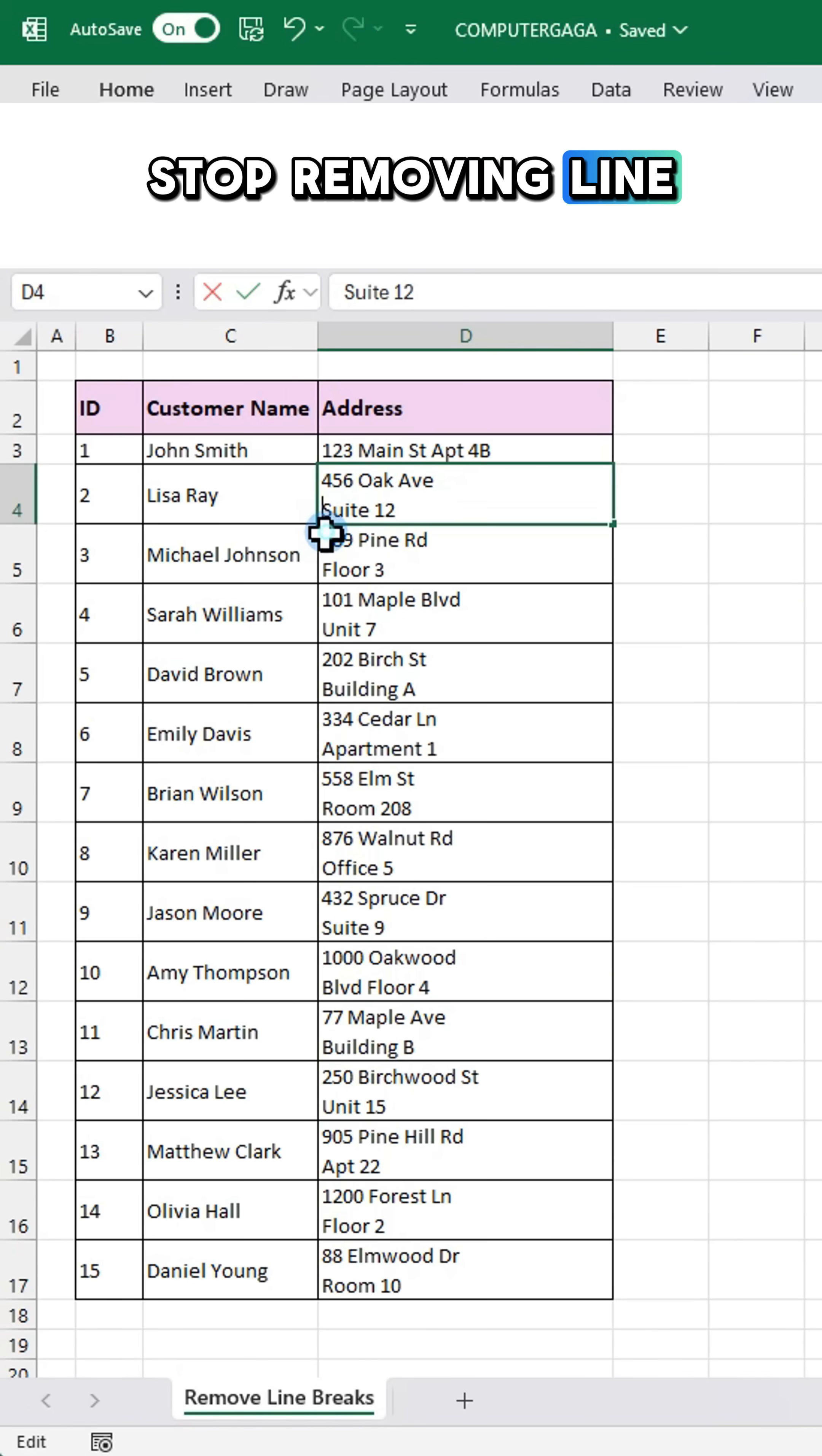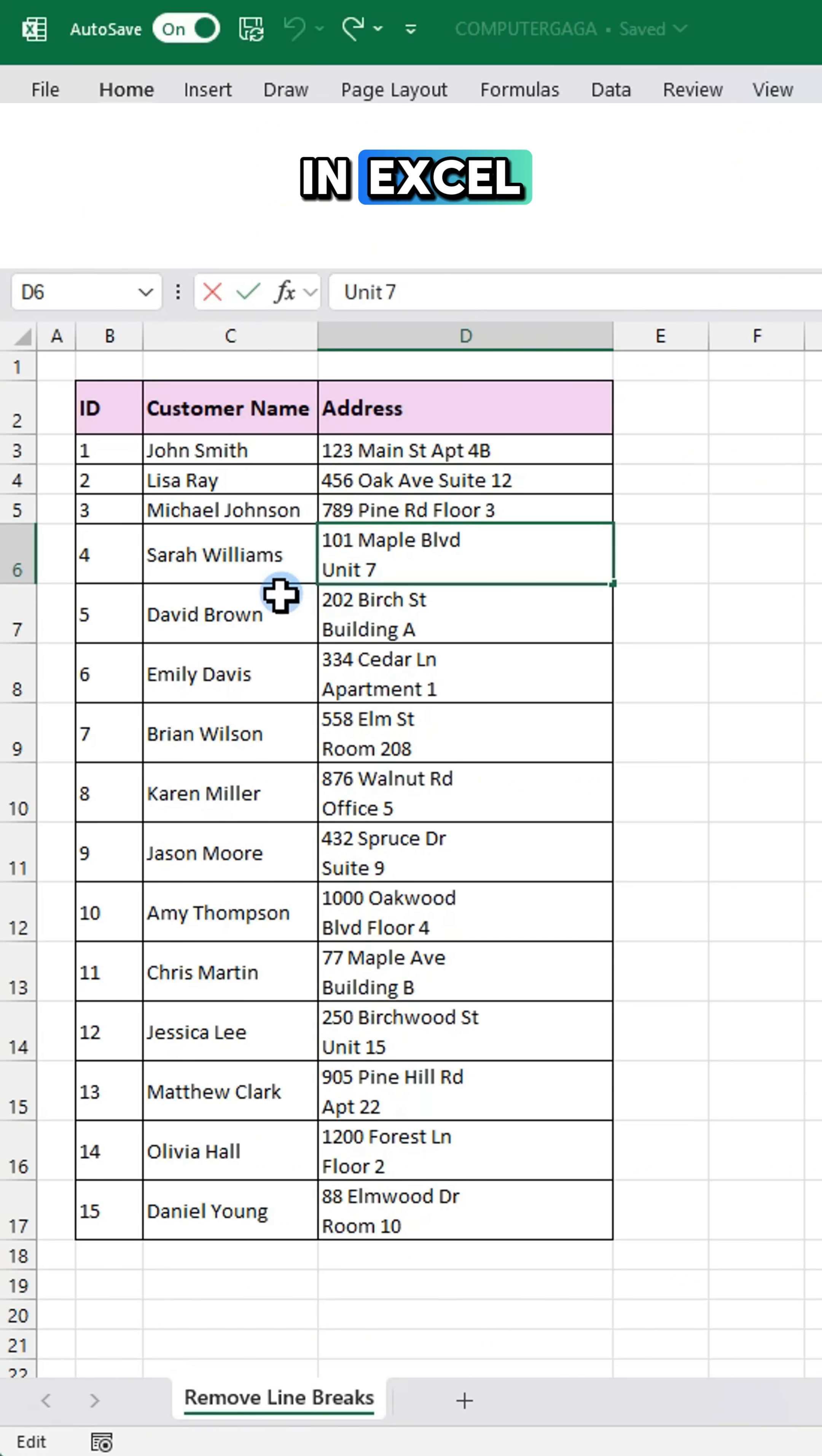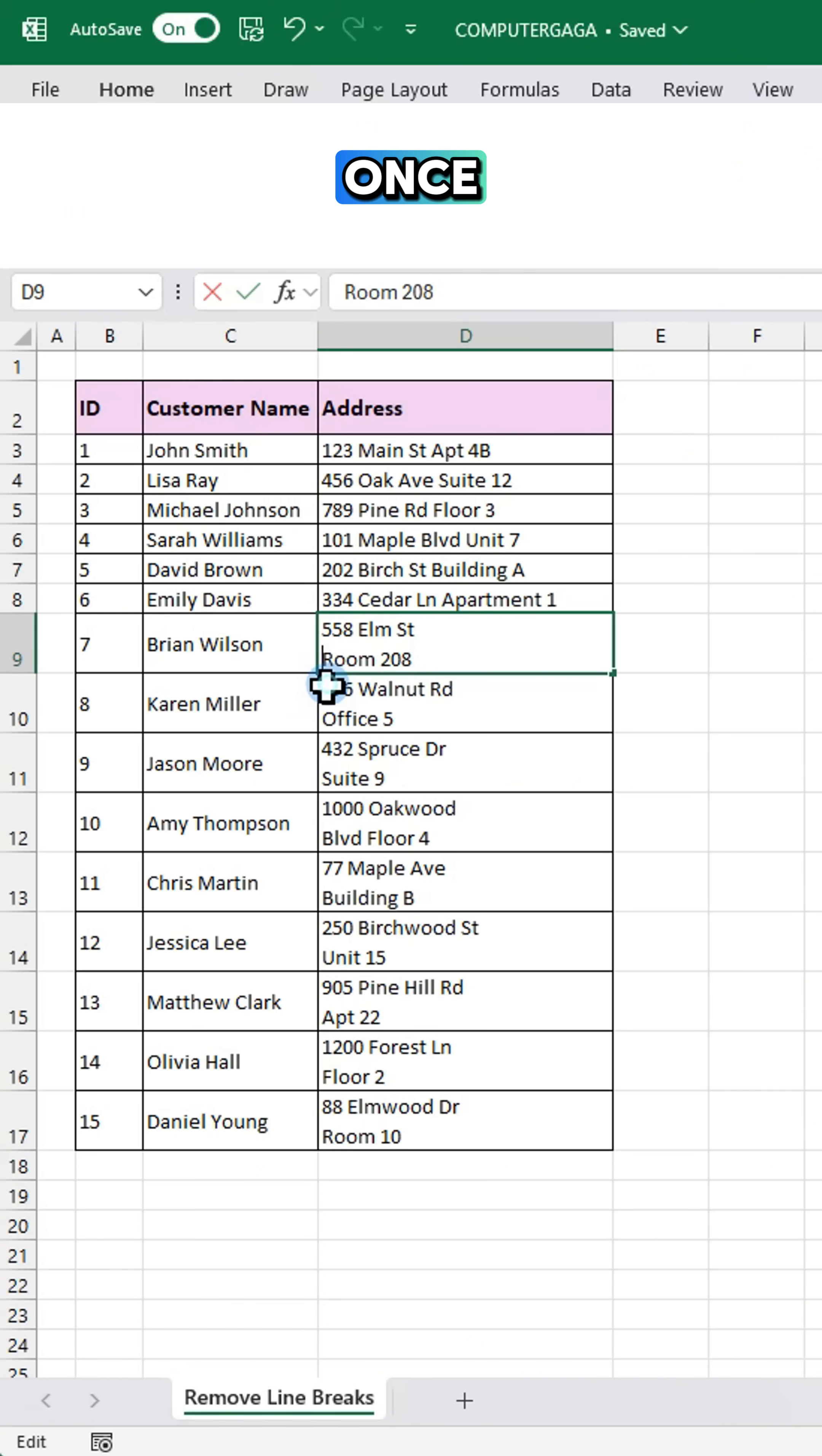Stop removing line breaks one by one in Excel. Here's how to remove them all at once.